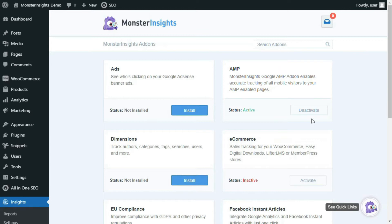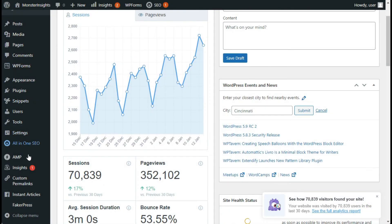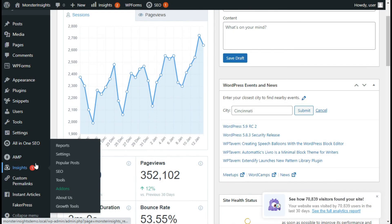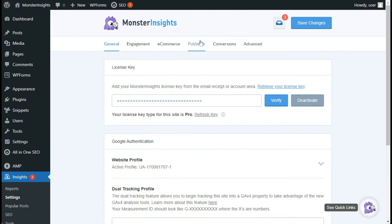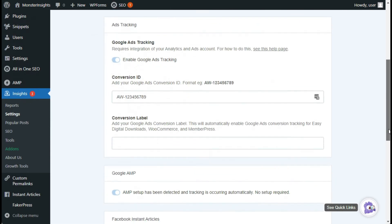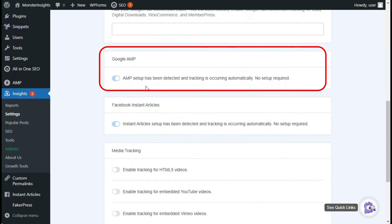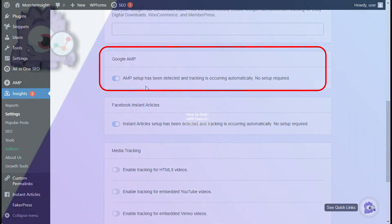It'll automatically activate, so you should see the status change to Active and you don't have to do any further configurations. If you'd like to confirm your AMP settings, just go to Insights, then Settings, and click the Publishers tab. Then scroll down to the Google Apps section and you'll see that the toggle for Google AMP activation is enabled.